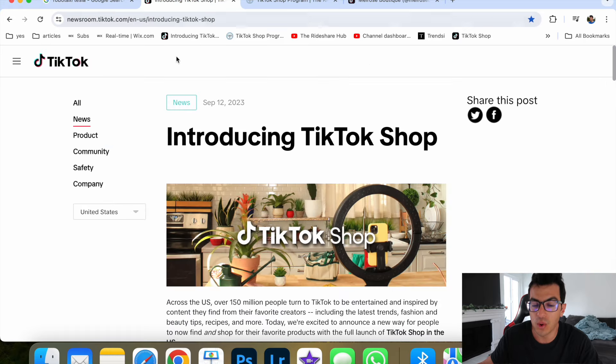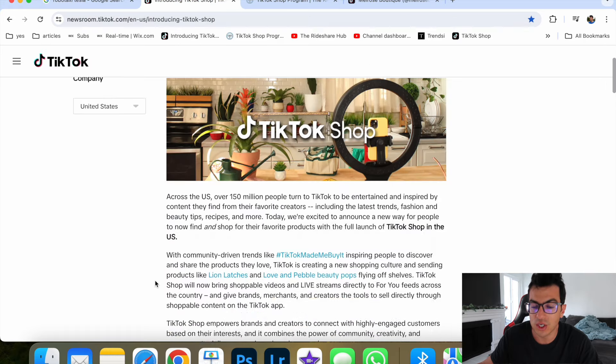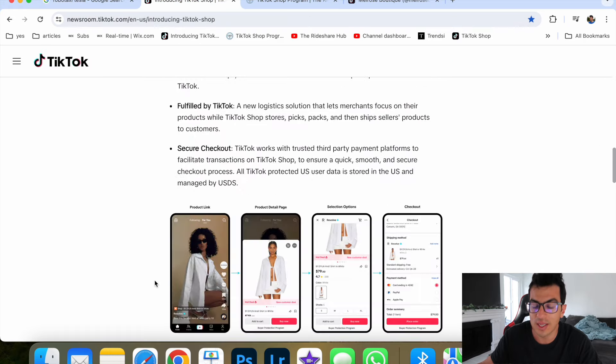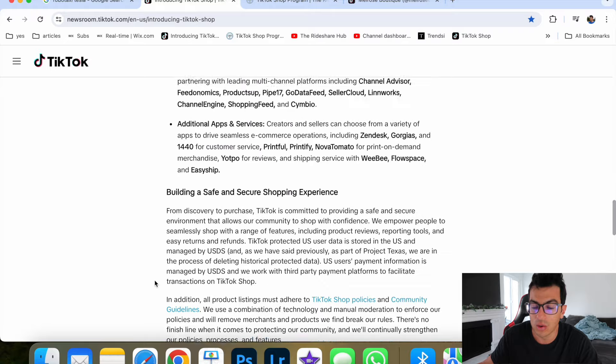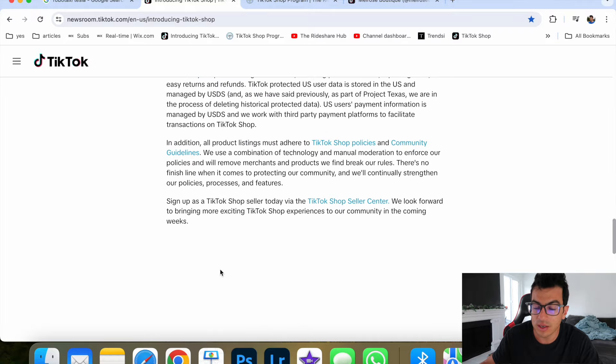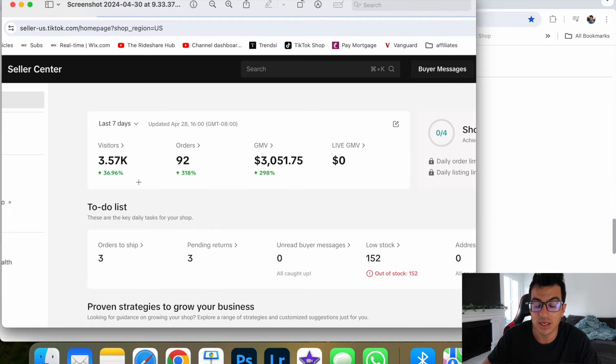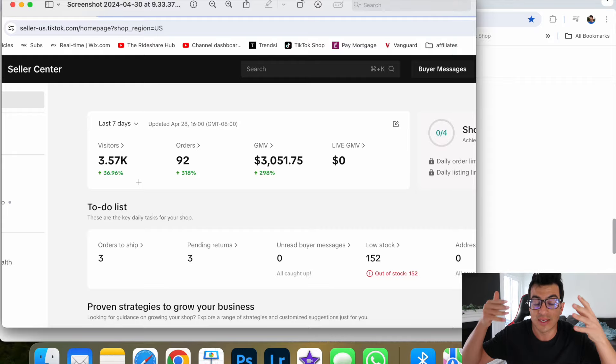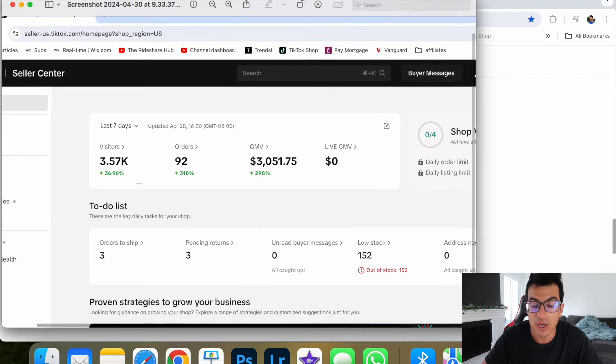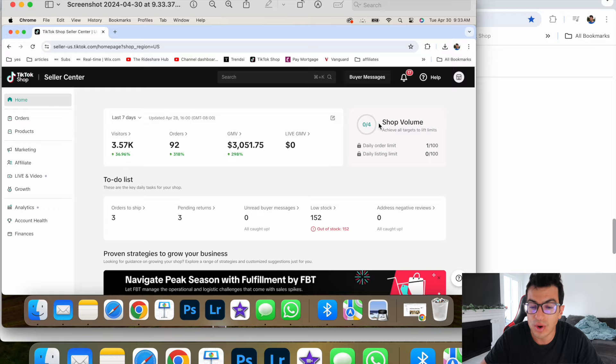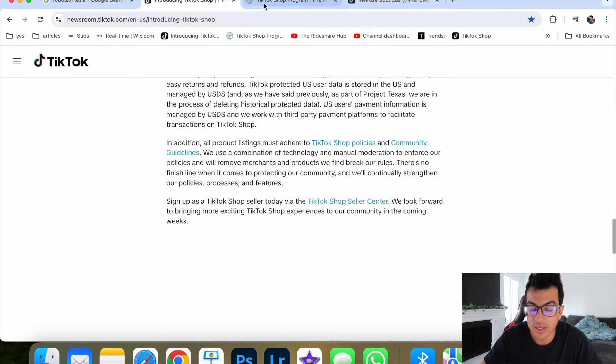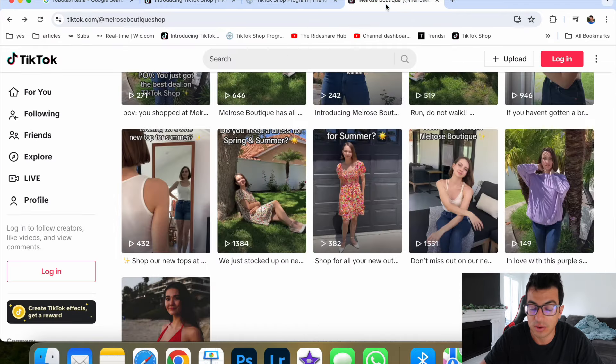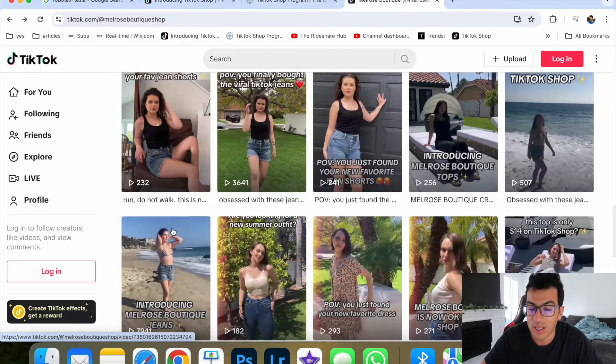If you want to join our TikTok shop premium program, again, click the link below and you can join me as I make money on TikTok shop and TikTok shop. And I tell you exactly how I do it. Anybody can do it. You do not need to show your face.